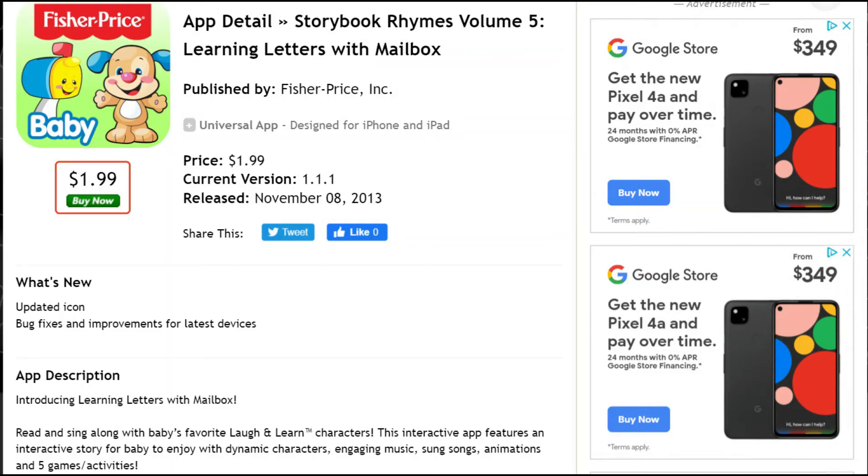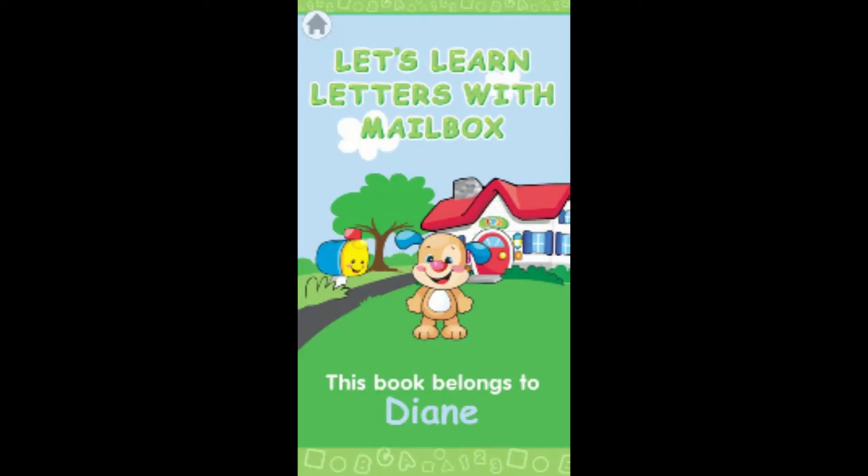Welcome to Storybook Rhymes Vol. 5. The learning path guides you from one activity to the next.